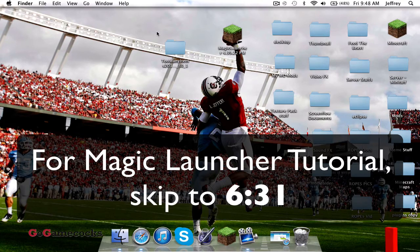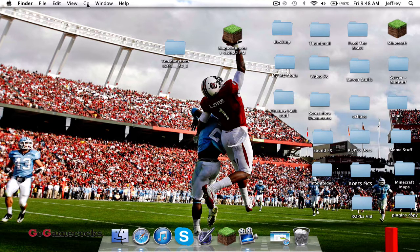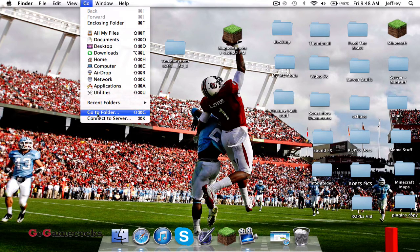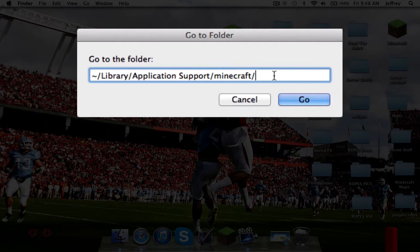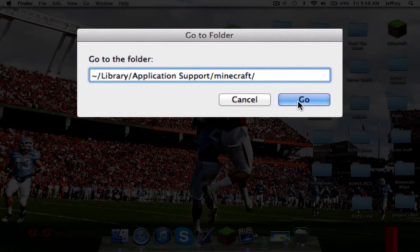To do the regular Minecraft launcher installation, go to your Minecraft folder. To do that, go to Finder, then Go, and then Go to Folder. You're going to need to type in this sequence: the tilde, Library, Application Support, Minecraft. I'll also have this sequence in the description below so you can copy and paste it to make things easier.